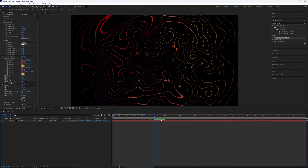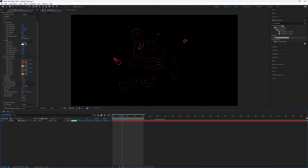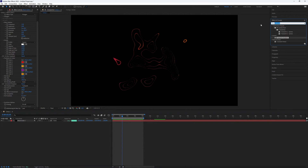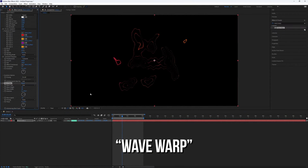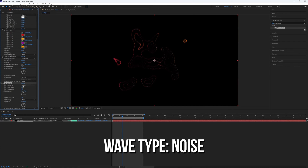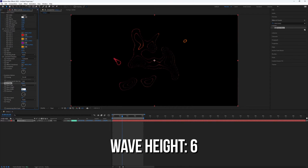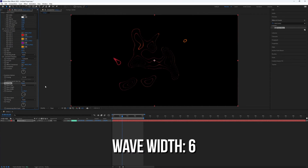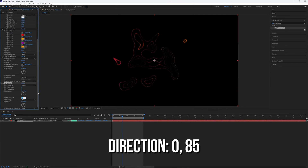Now we need to add another plugin — the Wave Warp plugin. Go to the Effects Presets panel and search for Wave Warp, then add it to your Solid layer. Go to the Effects Controls. Set the Wave Type to Noise, the Wave Height to 6, the Wave Width to 6, and finally set the Direction to 0.85.